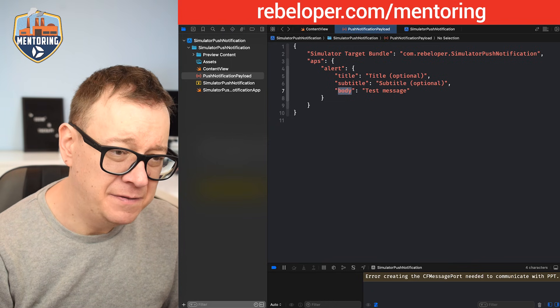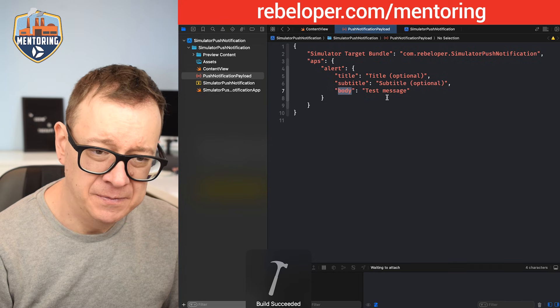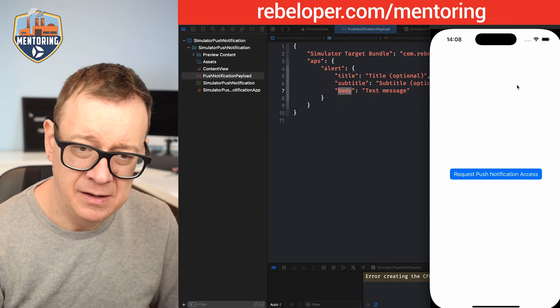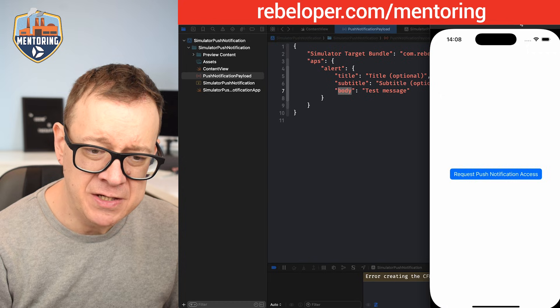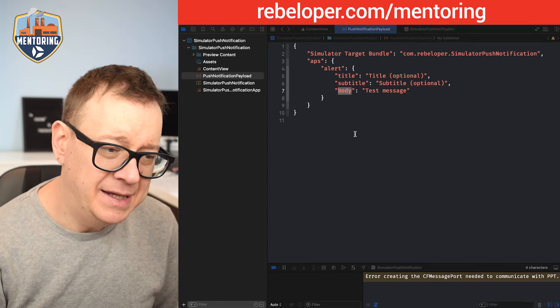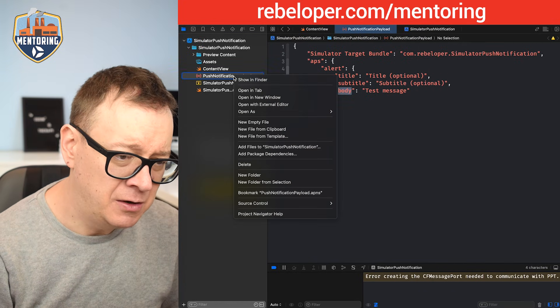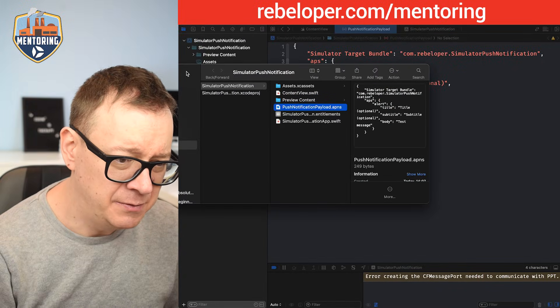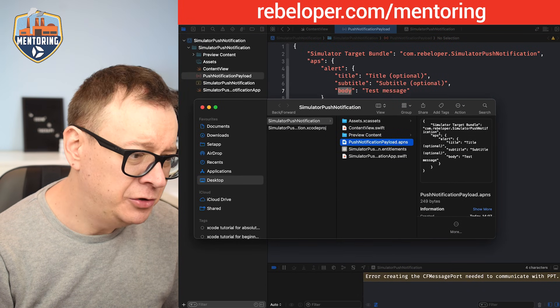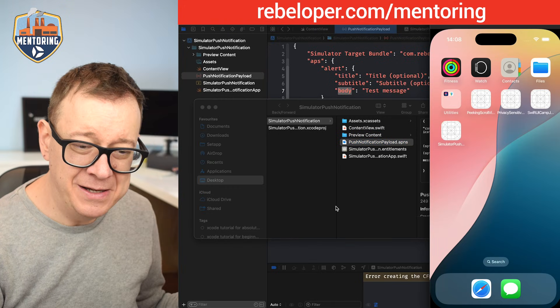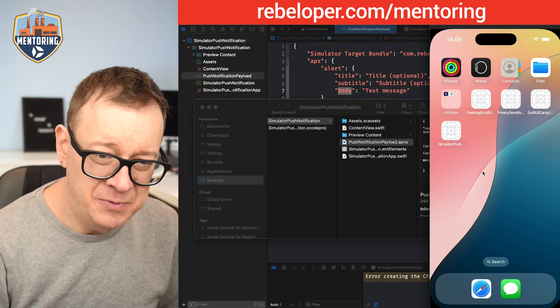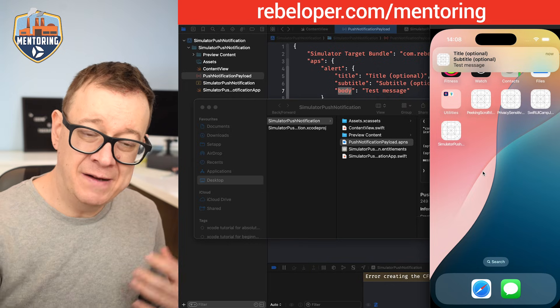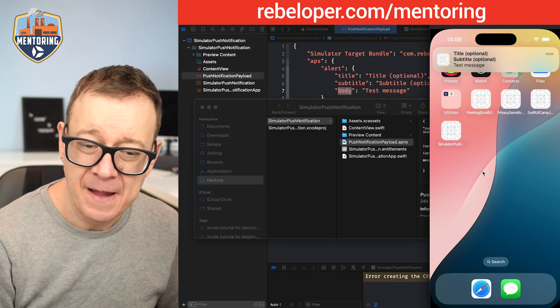Now if I build and run again, we're in our application. I'm going to go outside. Let's search for our APNS file. What I'm going to do is drag and drop it—this is basically your test. Let's drag and drop this right here and there we go. We have a title optional, subtitle optional, and a test message. It can be dismissible or will be dismissed automatically by the system after a few seconds, or you can tap on it like I'm going to do right now, and it will open up your application.